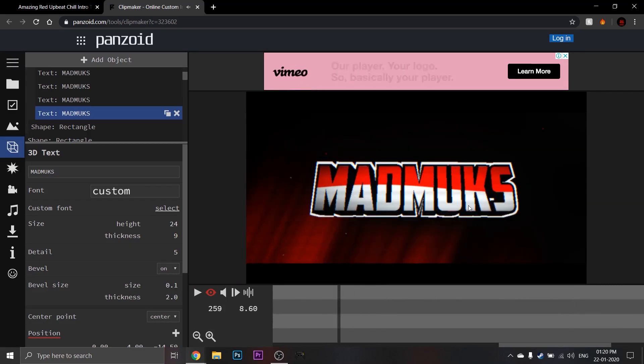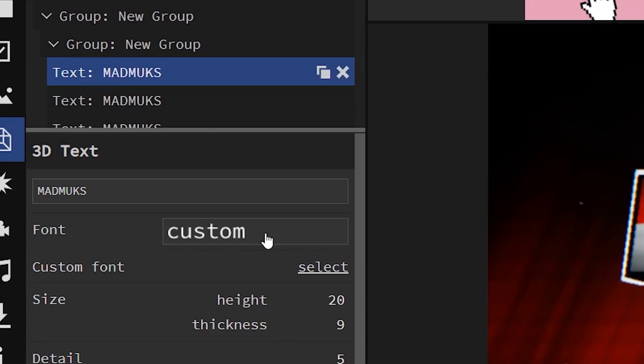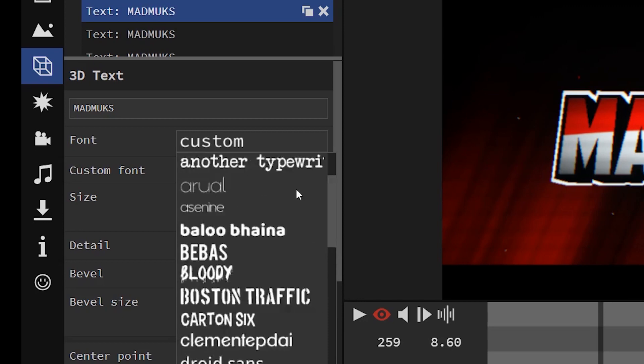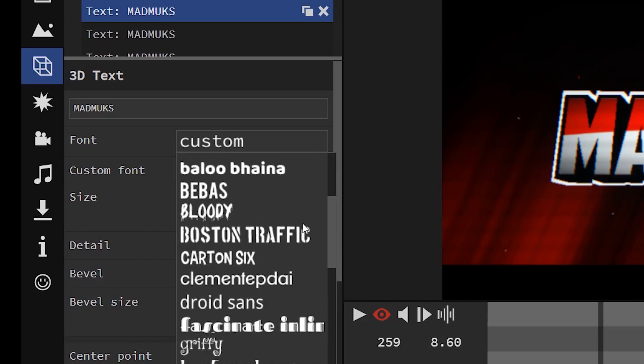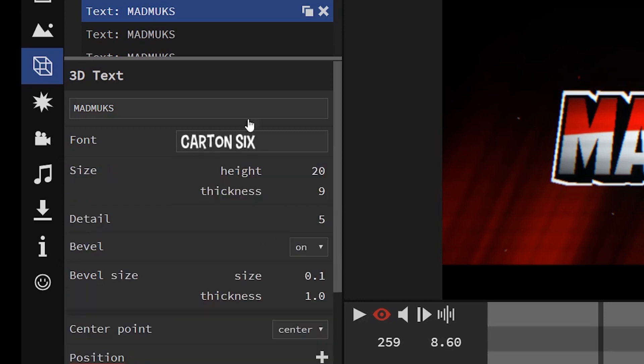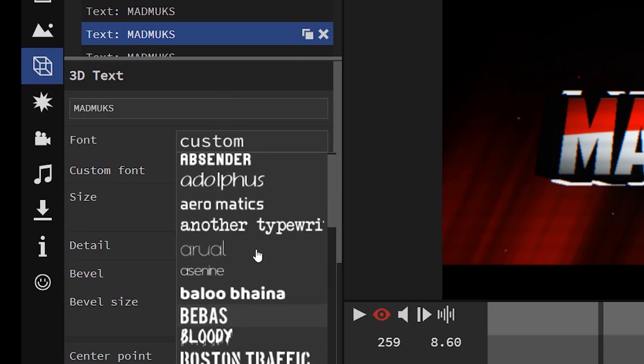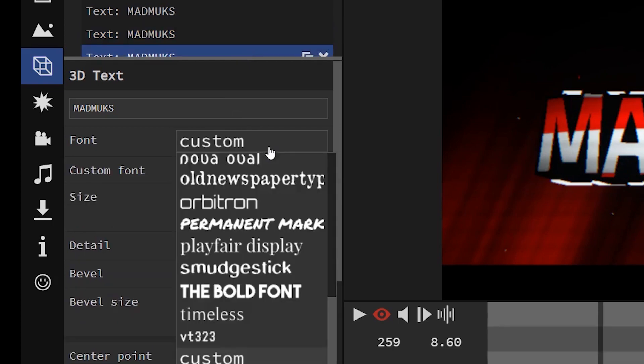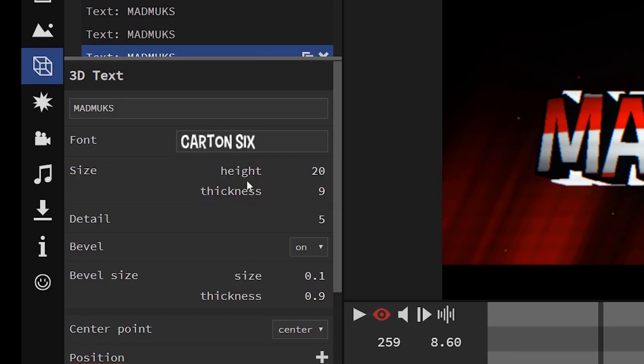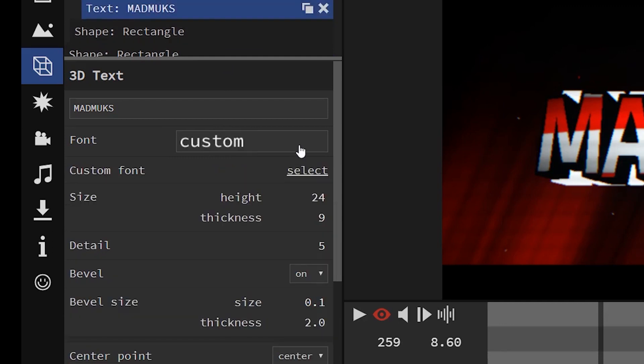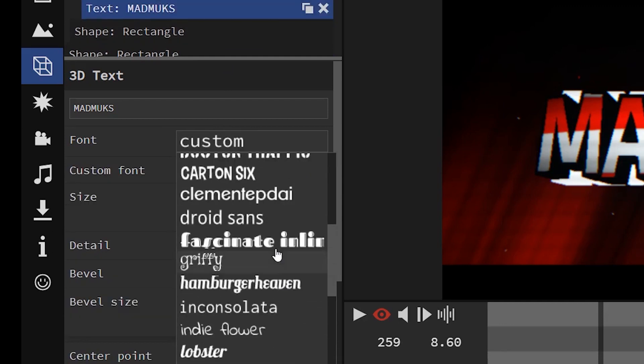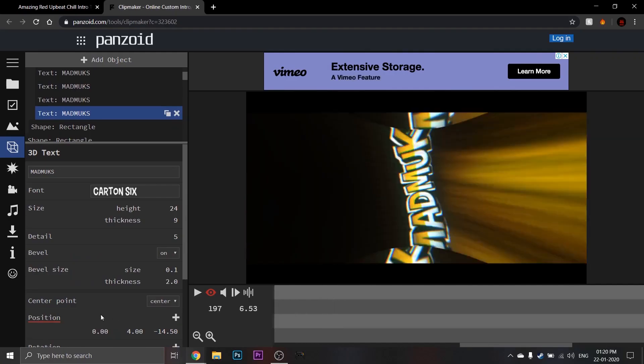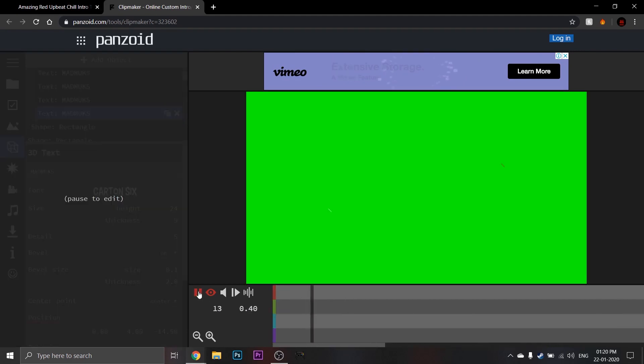Now the intro looks fine, but I don't like the font, so I'm going to change it like shown. So now the intro looks great. Let me play it again.